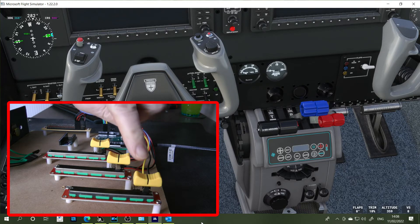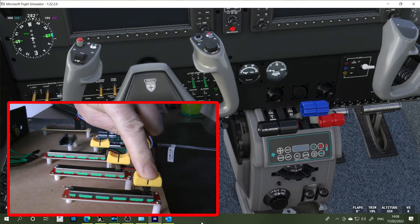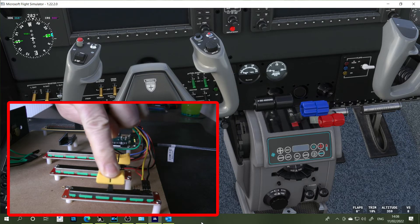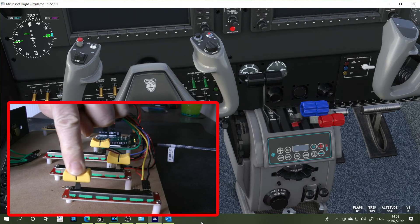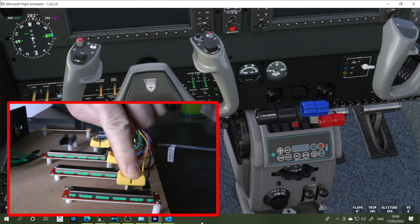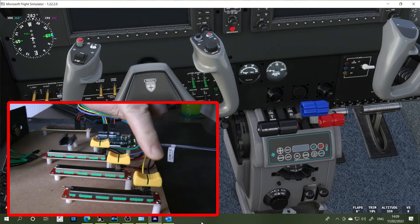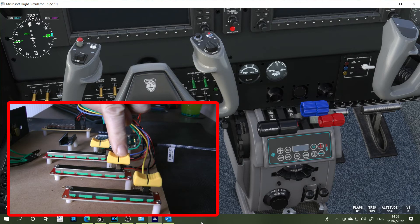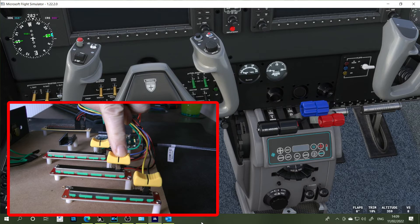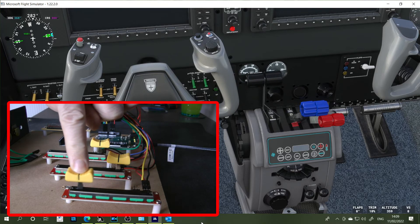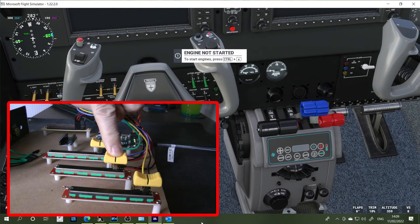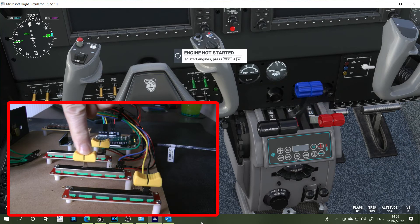So I'm just going to move the first slider again, which will be the throttle, and that works nicely. And by the way, this is the Microsoft 2020's version of the Beechcraft Baron 58. So throttle's working okay. And then we come on to the prop.